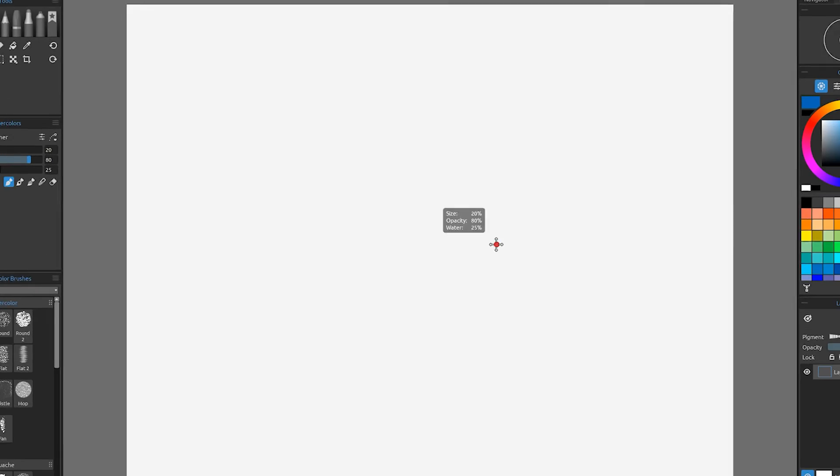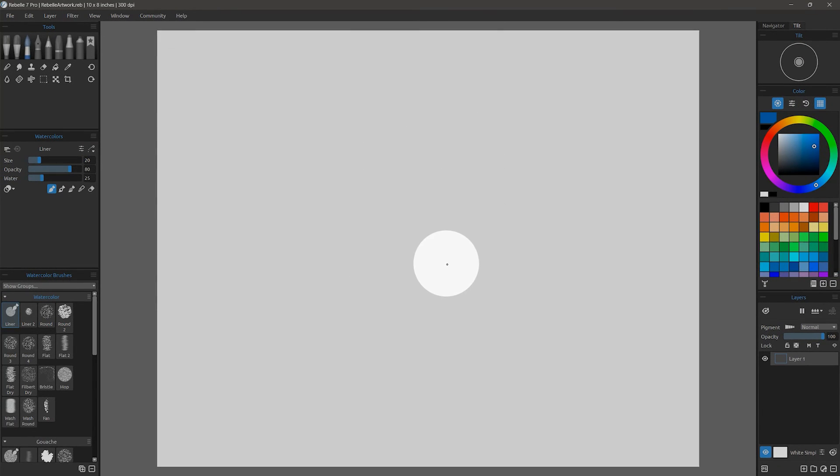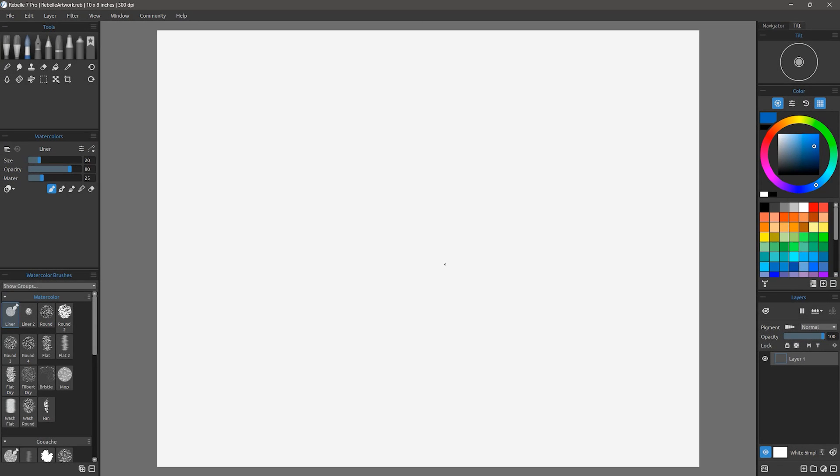Once I click on OK, Rebel will create my 8x10 canvas with the settings I chose.